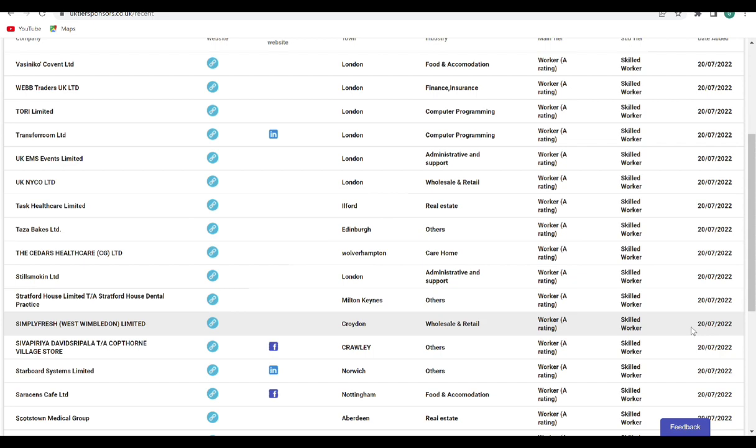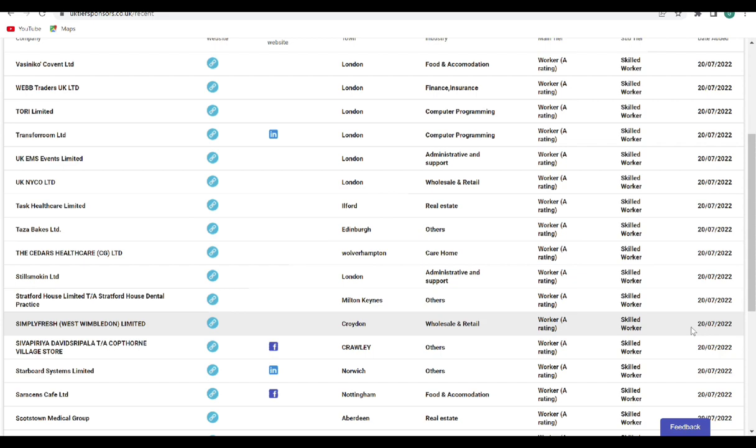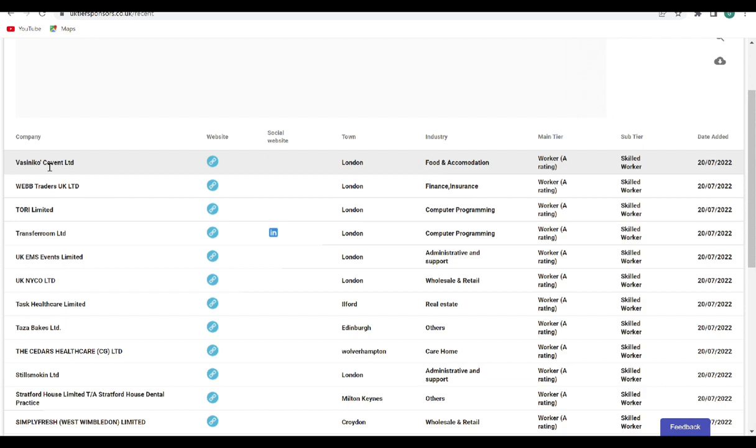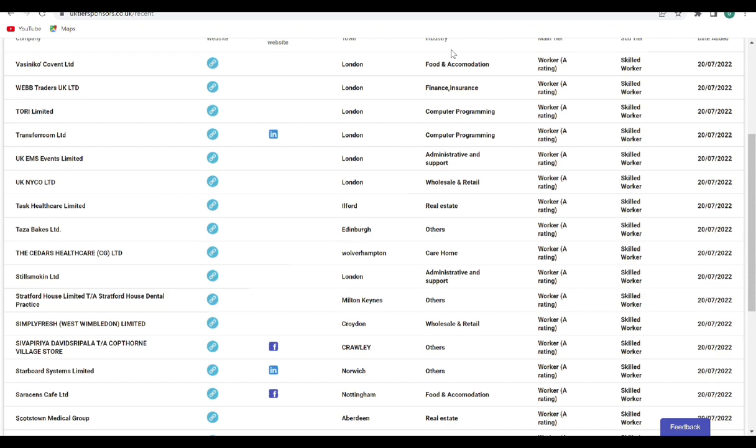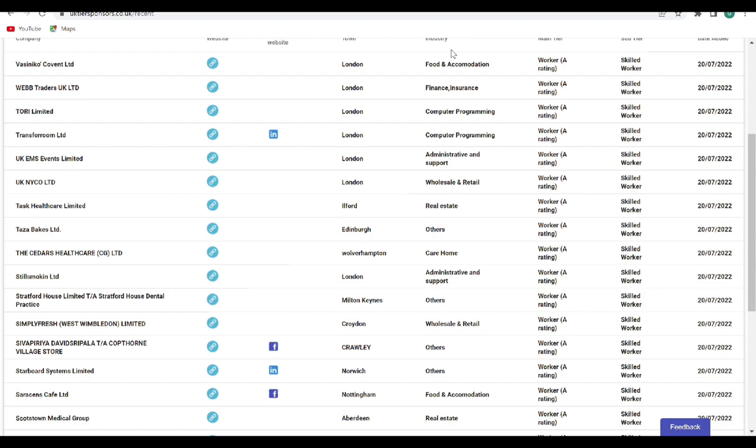So what you just need to do now is to come and visit each of the websites. Unfortunately, you can't filter this one because you've already done the filter to show the most recent ones, so you just look through the industry to see what you want. So if you are looking out for food and accommodation, if you're looking at real estate, if you're looking at working with a care home, computer programming, whatever the case is, then you just visit the websites.